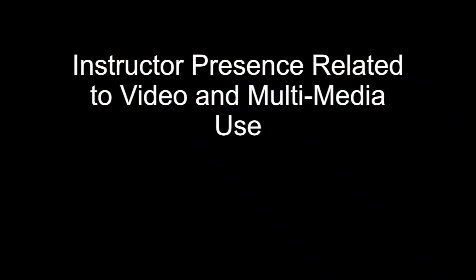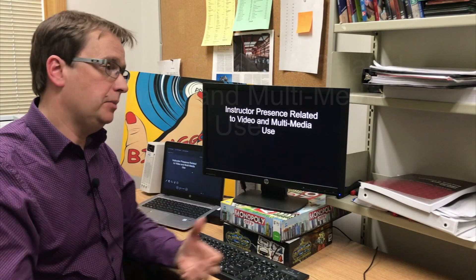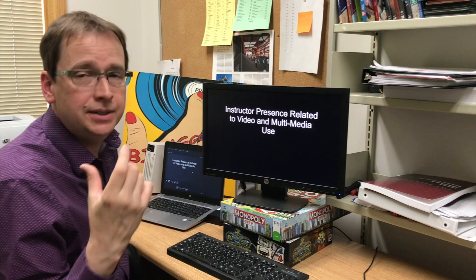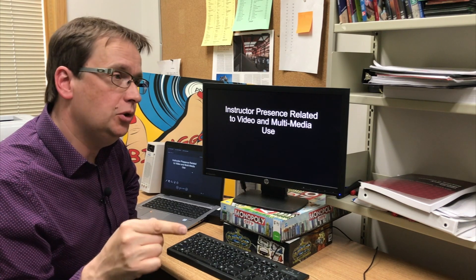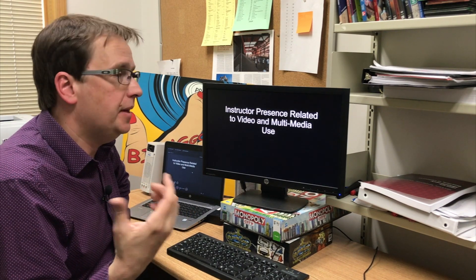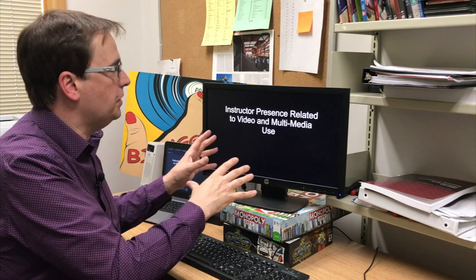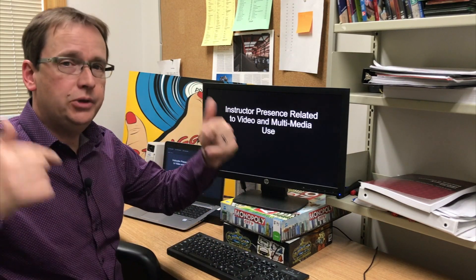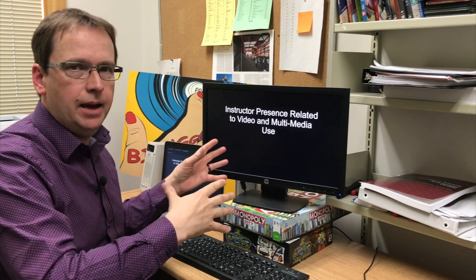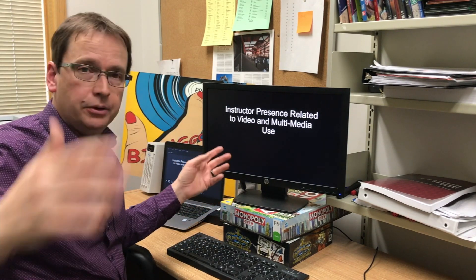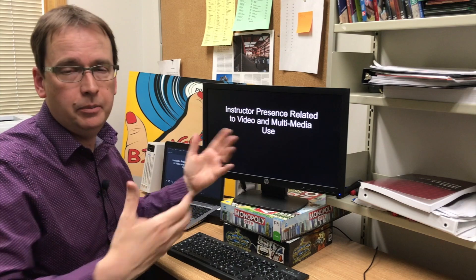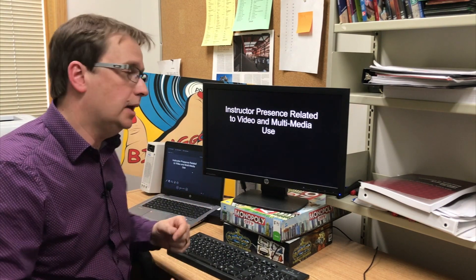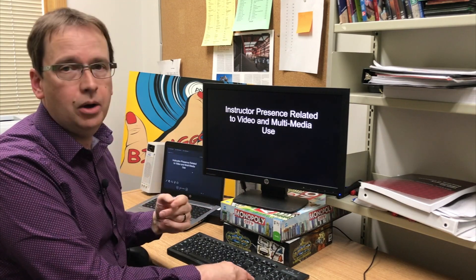Instructor presence is also related to video and multimedia use. Anytime we can engage students at the level of multimedia — and I'll have a video coming up shortly on this topic — that's going to increase their comprehension, their engagement with you and with the materials, and create a more personal space. I'm talking about using videos that you record yourself: use the Canvas app to record a video or audio, use an iPhone or another camera, then put it up on YouTube or embed it in Canvas for students to engage with.